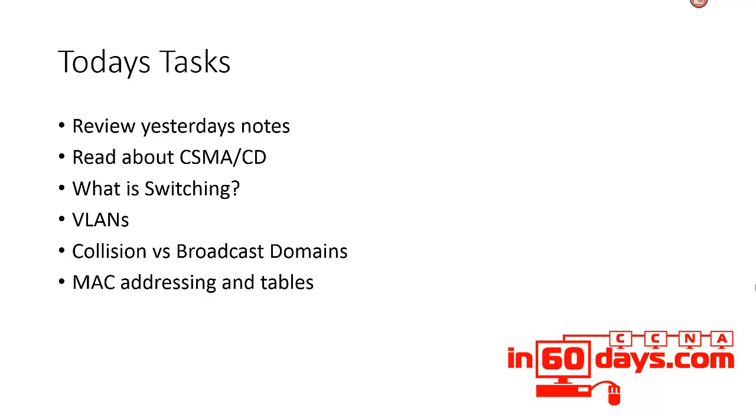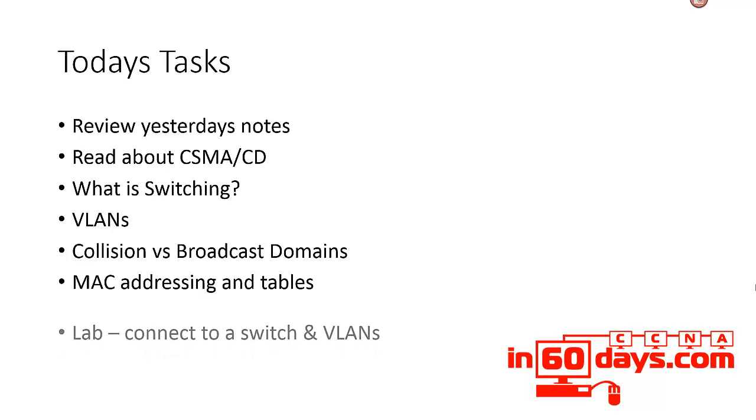Understand MAC addresses, how they work, and how they're broken up: there'll be a vendor's number and then a unique number, so you need to understand which is which. Also understand how a switch stores MAC addresses in its tables in order to make an intelligent decision as to where to forward frames.